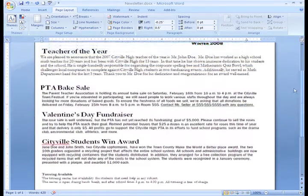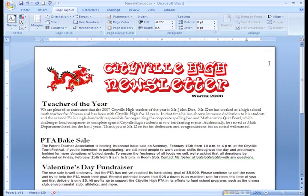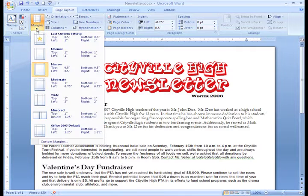I know that I'll need to format my margins as I continue to design the newsletter, but I should go ahead and change them now. I really want them to be a little bigger so that the text isn't so close to the edge of the page. To change the page margins, make sure you are on the Page Layout tab and click the Margins command.